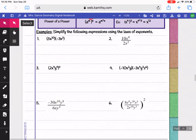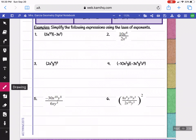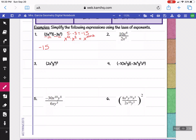Let's look at some examples. We're going to simplify using our laws. You start with your coefficients: 5 times negative 3 equals negative 15, so I put negative 15 in my answer. Then we have x to the 10th times x squared. The multiplication rule for exponents tells you that when you're multiplying, you add your exponents. So I add 10 and 2, and that gives me x to the 12th.